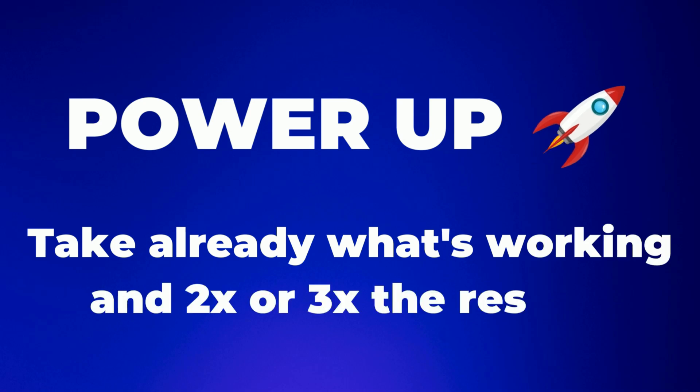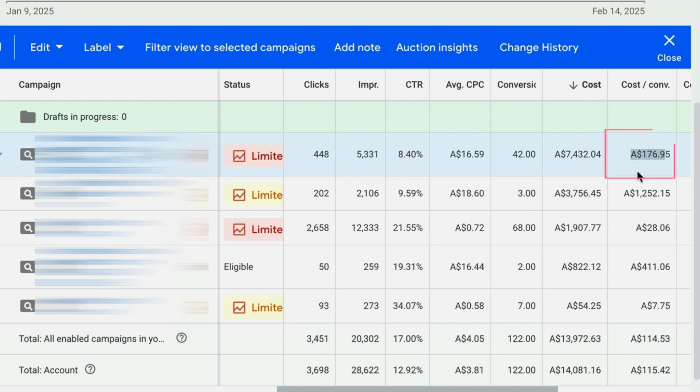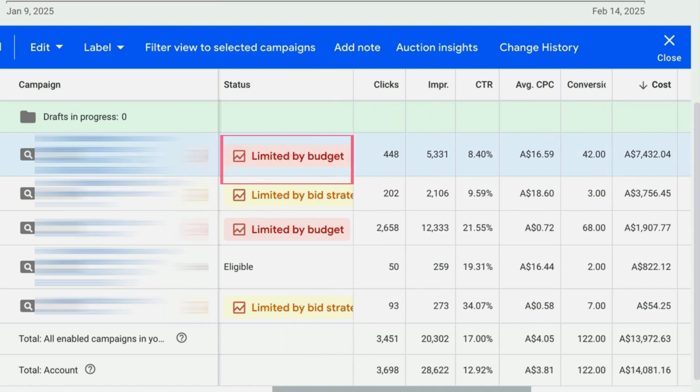Now we move on to step three in the MAP system: Power Up the Winners. Here we take what's already working in your Google Ads account and double or even triple the results without having to double your ad spend. Think of your profitable campaigns like a vending machine — you put in a dollar and get $3 back, so your next logical step is to put in $10, $100, or even $1,000. The first thing to do is gradually increase your budget. For example, this profitable campaign generates 42 leads under our $200 threshold, and its status shows Limited by Budget — a clear sign we're leaving money on the table.